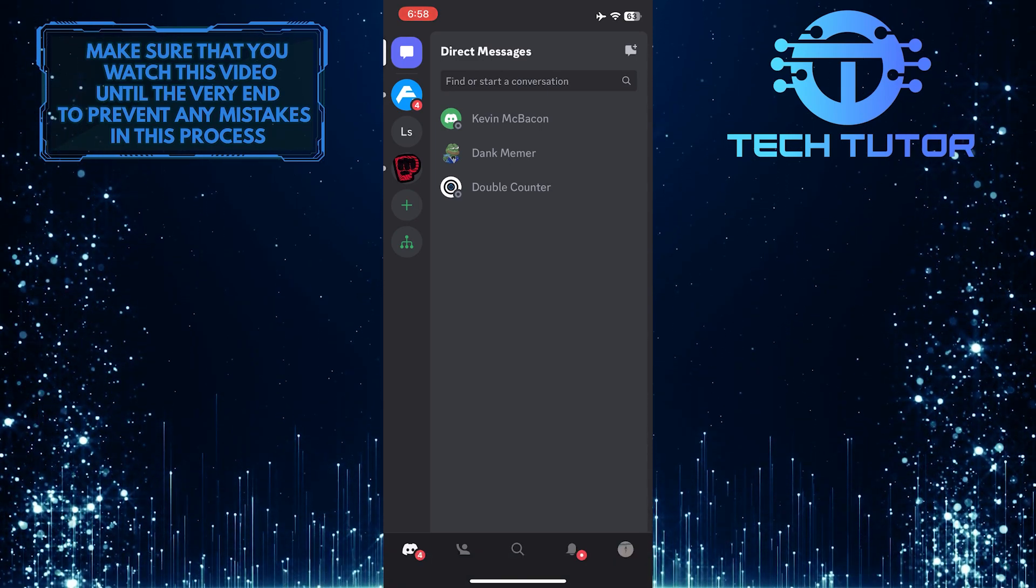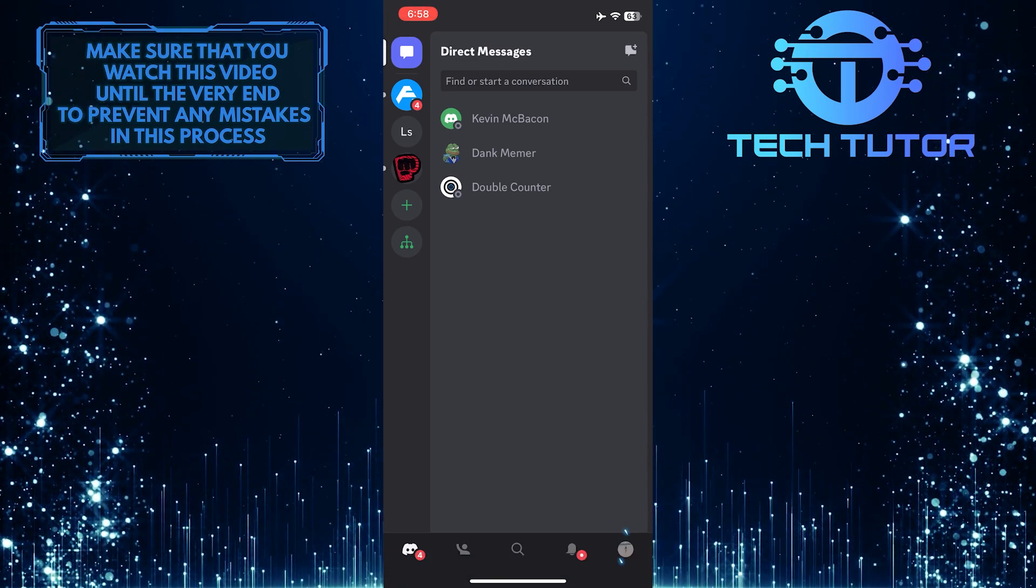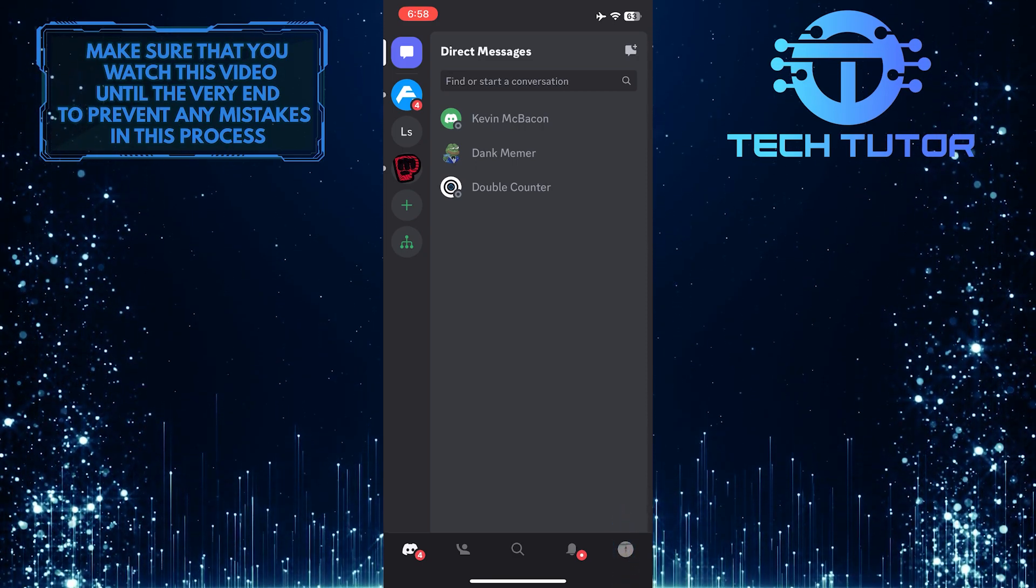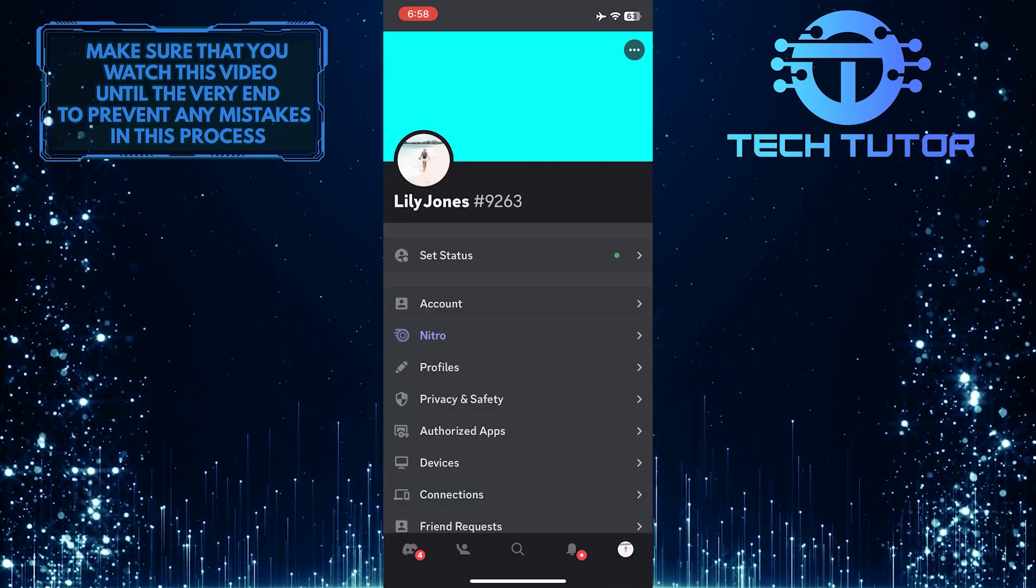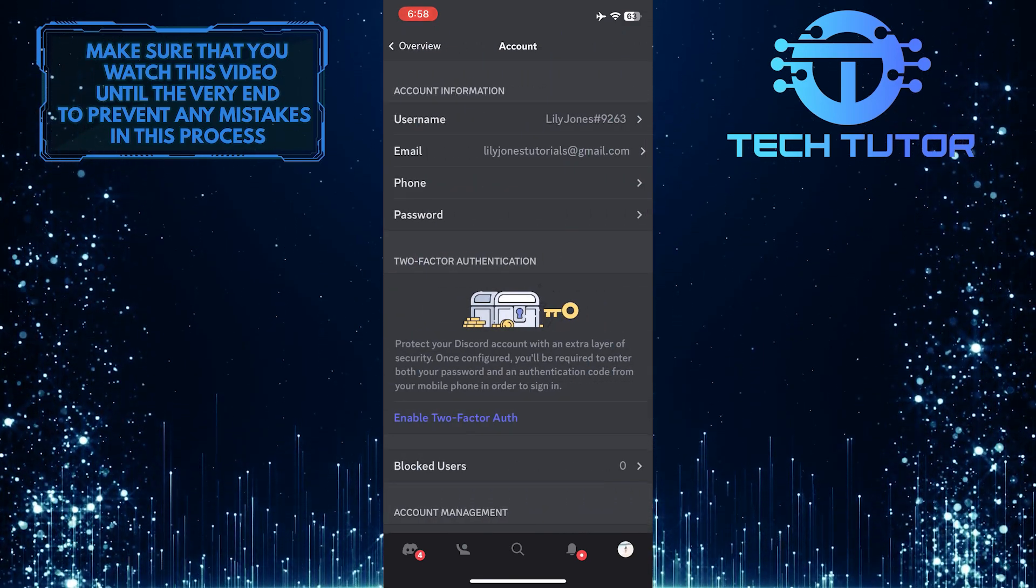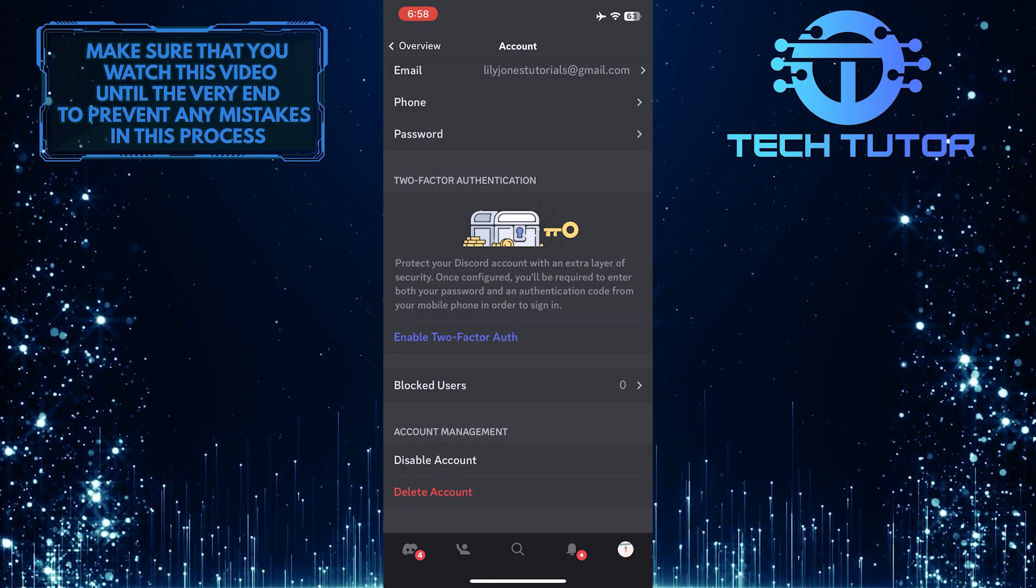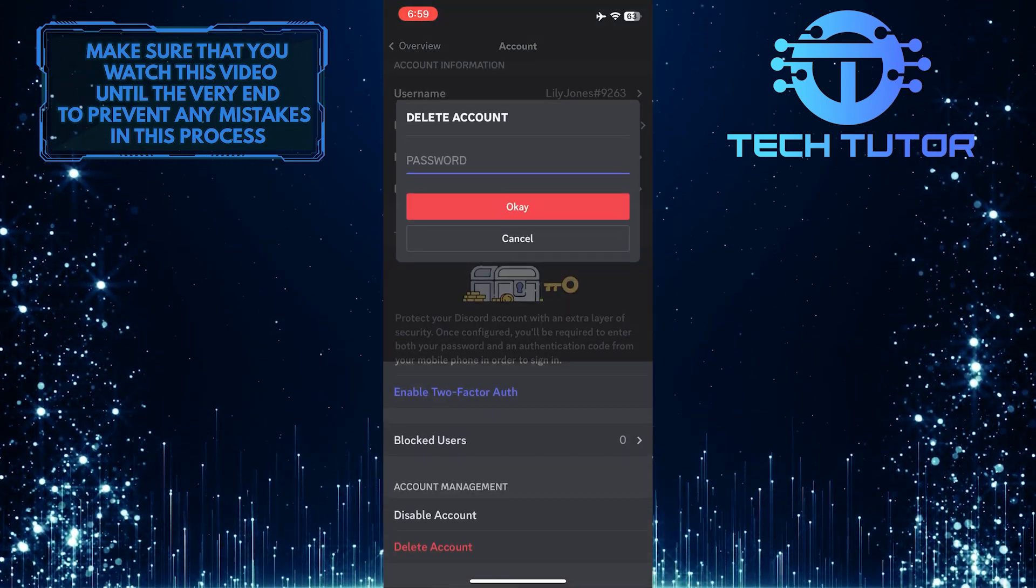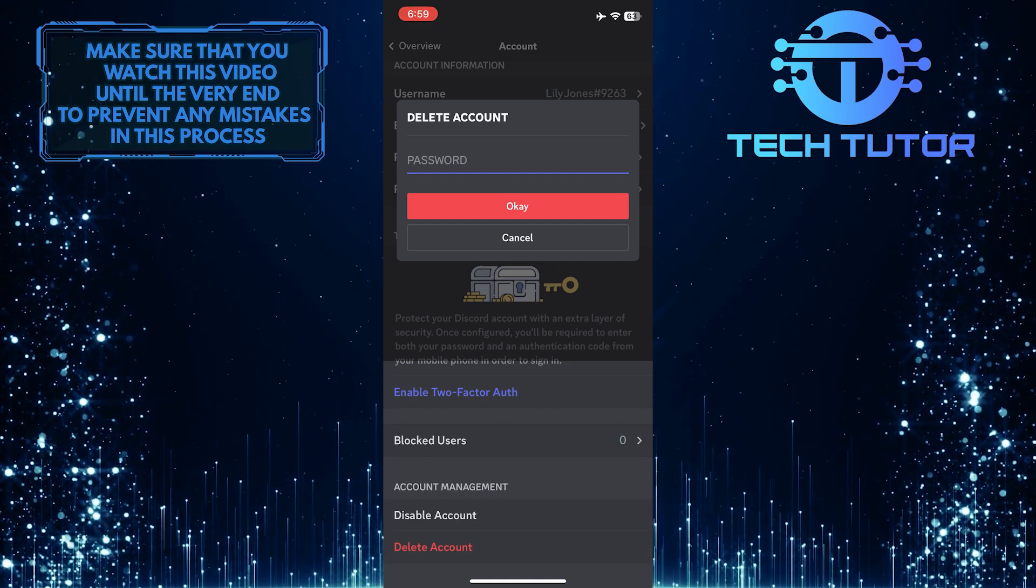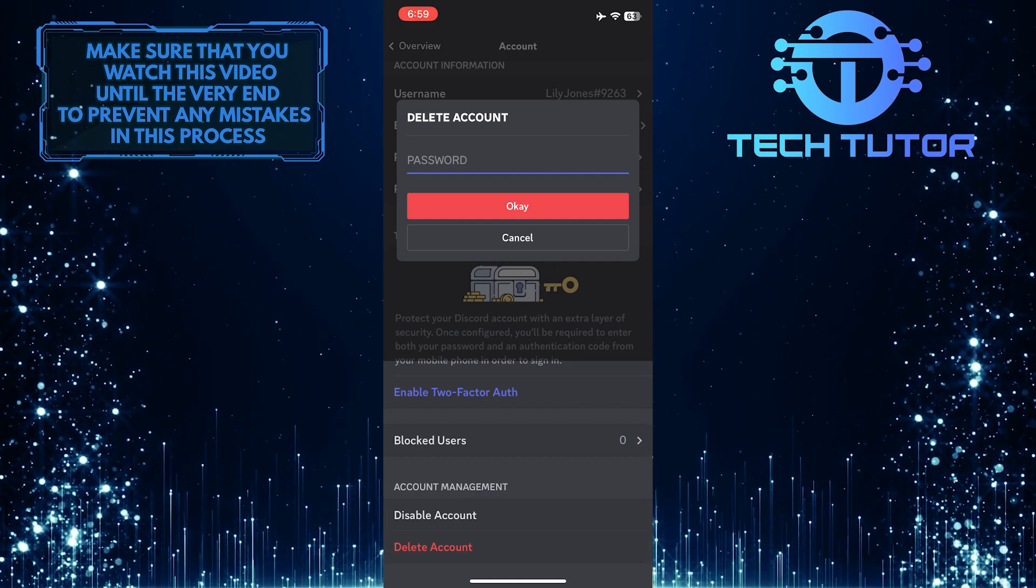Once you've transferred ownership of the servers or deleted them, tap on the profile picture icon at the bottom right corner of the screen, and then tap account. After that, scroll down to the very bottom and tap delete account. Then simply type in your Discord password and tap okay and it will permanently delete your Discord account.